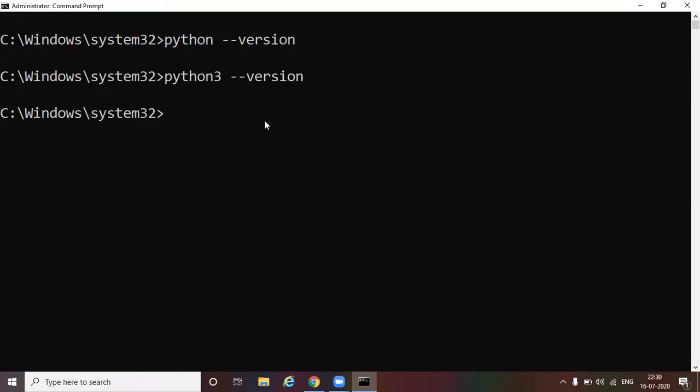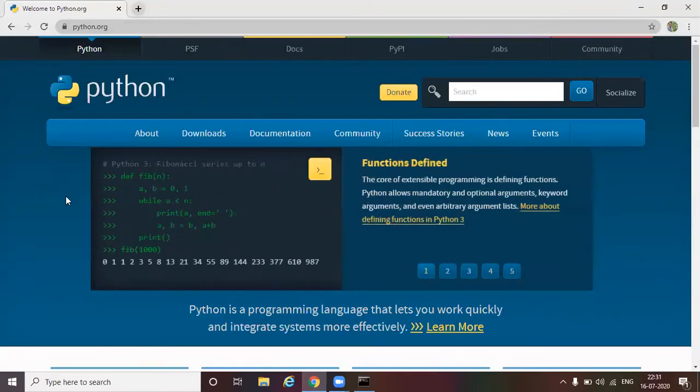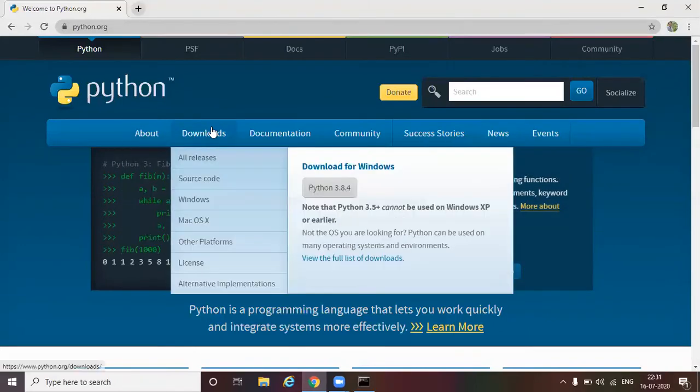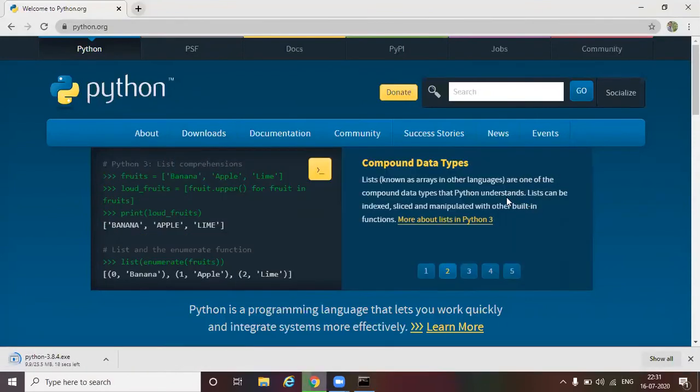The first thing we have to do is go to the browser and then download the Python. We are in python.org. This is the official website for Python. So come here and then click Windows Python 3.8.4. This is the latest version of Python. We are going to install this. So let this get downloaded.